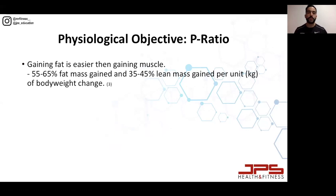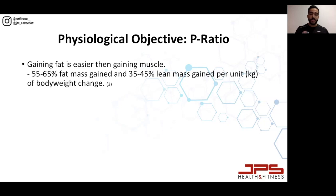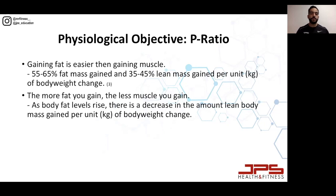Gaining fat is actually easier than gaining muscle, and that's what research tends to show. If your goal was to just gain weight and you weren't training with weights and you ate more food on average, you'd gain 55–65% fat mass and the remaining 35–45% would be lean mass — muscle mass.